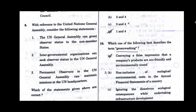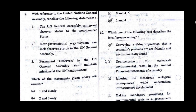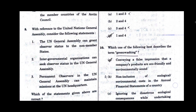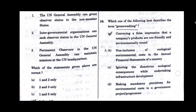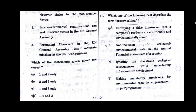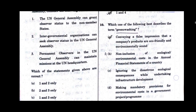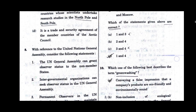Question number 8. With reference to the UN General Assembly, consider the following statements. Option D will be the correct answer: 1, 2 and 3.